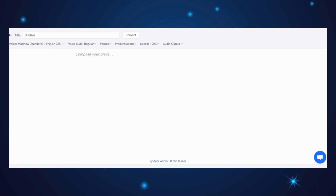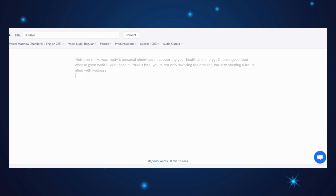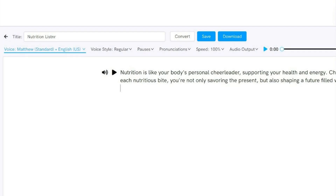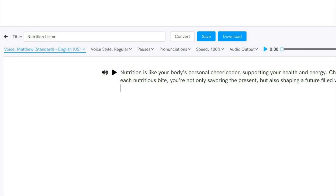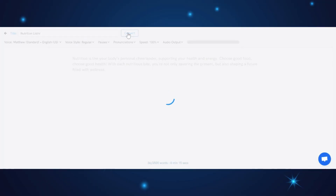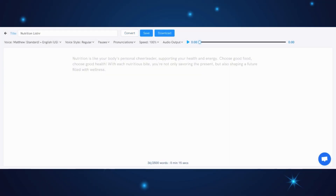In this example, let's paste two sample sentences related to nutrition. Notice the options available on the toolbar: Voice, Language, Style, Poses, Pronunciation, and Speed, which you can adjust according to your preferences. For now, we'll stick with the default settings. When you are ready, simply click on Convert to initiate the voiceover generation. Now the voiceover is ready — let's listen to it.